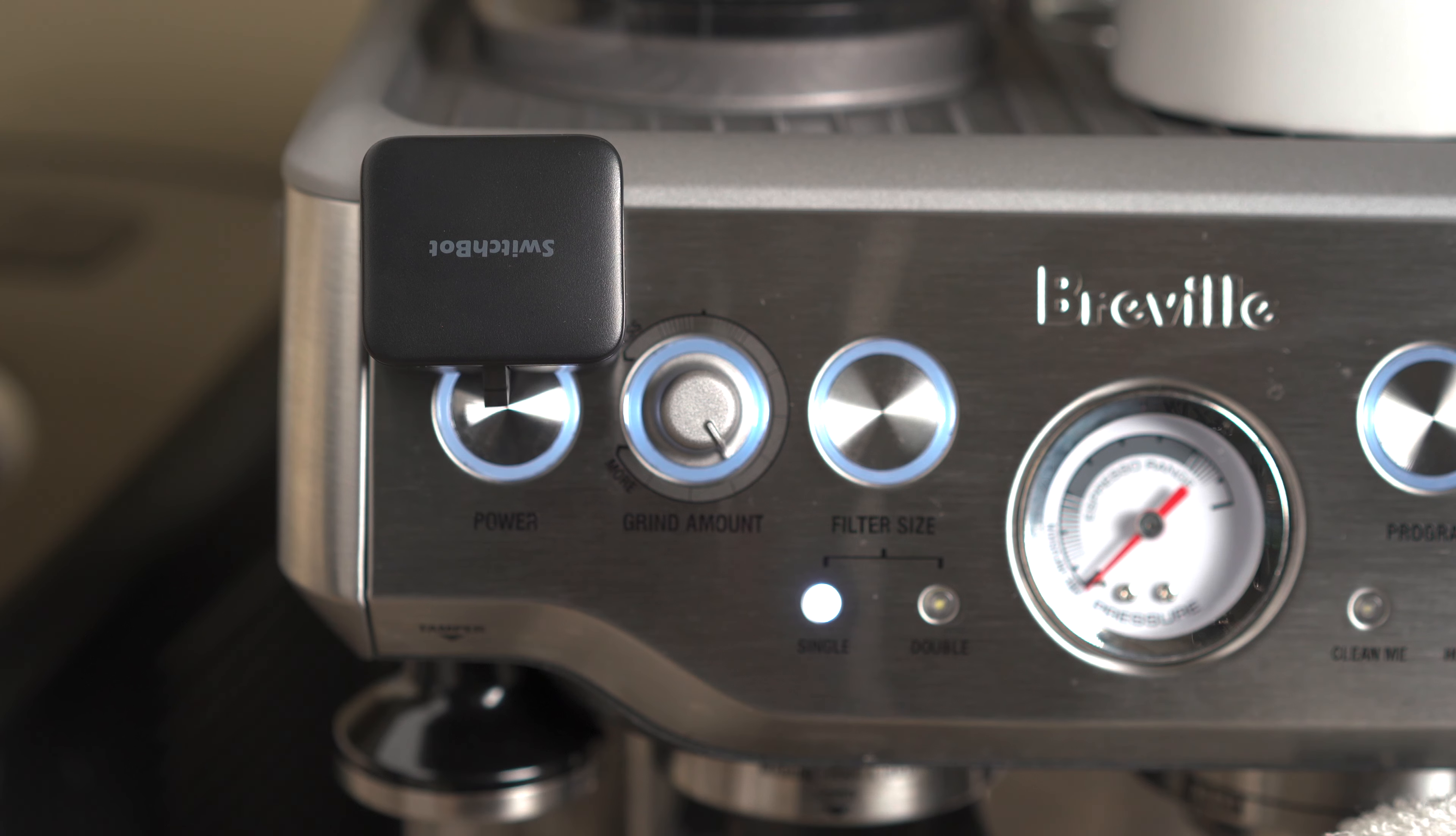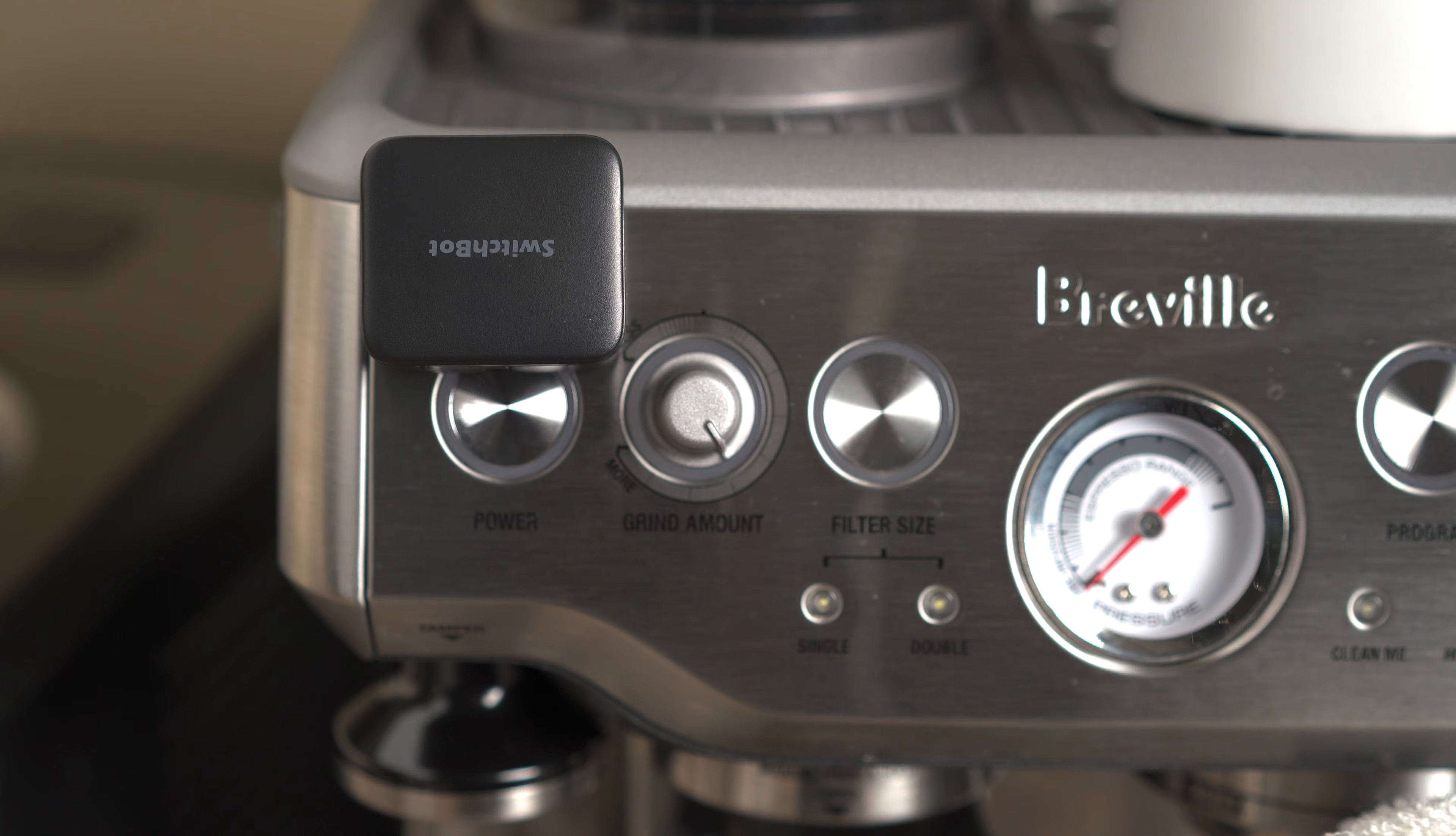Let's give it a try. Hey, turn off the espresso machine. Okay, turning espresso machine off. Pretty cool.